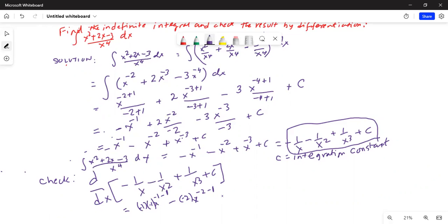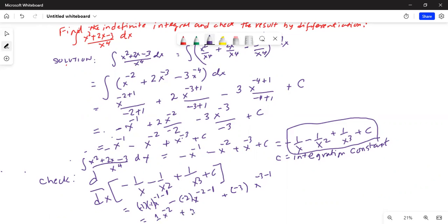The exponent is minus 2 minus 1. Then for the plus x to the minus 3 term, minus 3 comes to the front and the exponent becomes minus 3 minus 1. The derivative of c is 0. So this gives: minus 1 times minus 1 is positive 1, times x to the minus 2; then minus 2 times minus 2 is plus 2, times x to the minus 3; and then minus 3 times x to the minus 4.